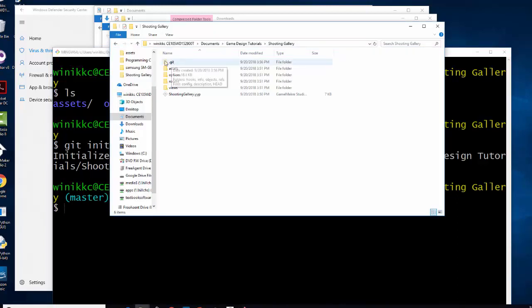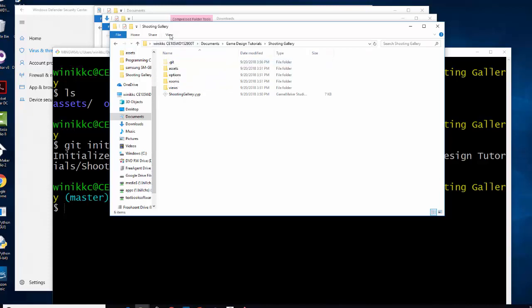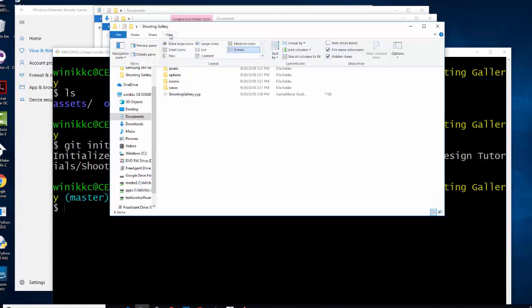Now, if you don't see the hidden folder, it may be that your view settings are off. So what you probably want to make sure you do is click view and then make sure these two boxes are checked.